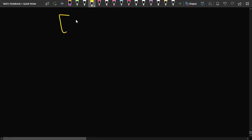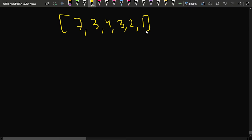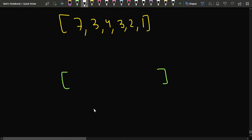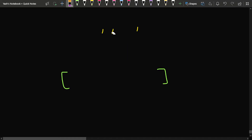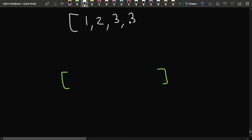Let's say the test case given is: 7, 3, 4, 3, 2, 1. We need to rearrange this array to maximize the highest floor reached after traversing the whole array. If we sort this array, we get: 1, 2, 3, 3, 4, 7.